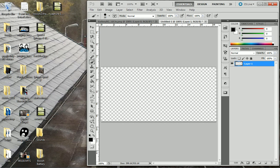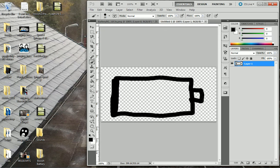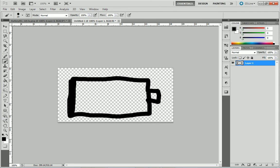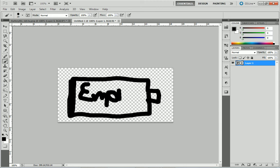Once you've got this picture, what you want to do is make your empty battery icon. I already have this here. I'm just going to put empty on it. There we go.